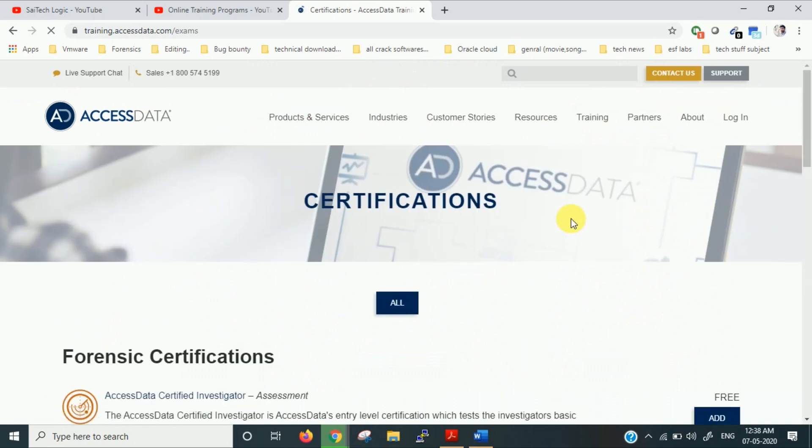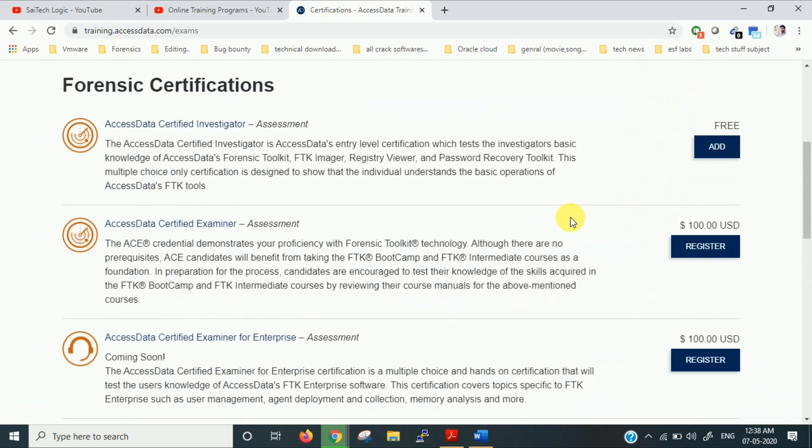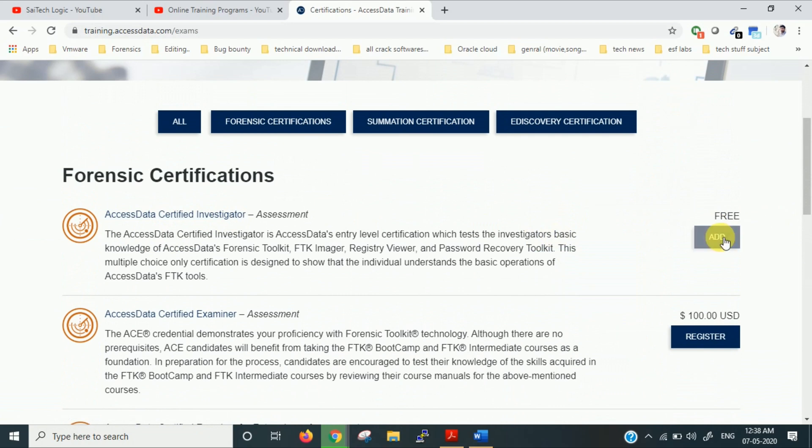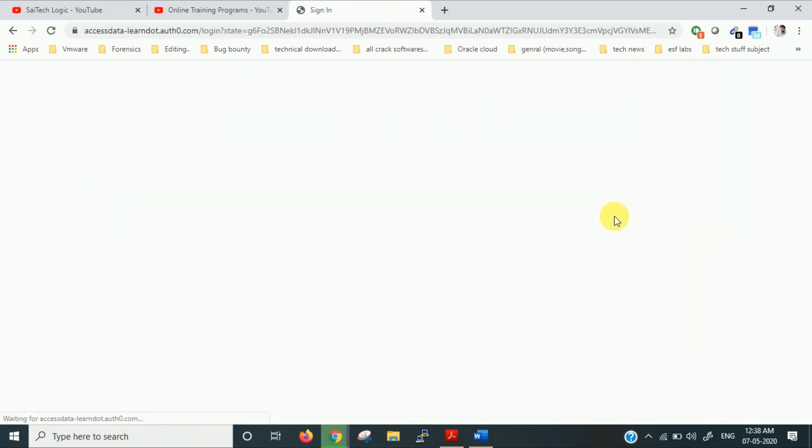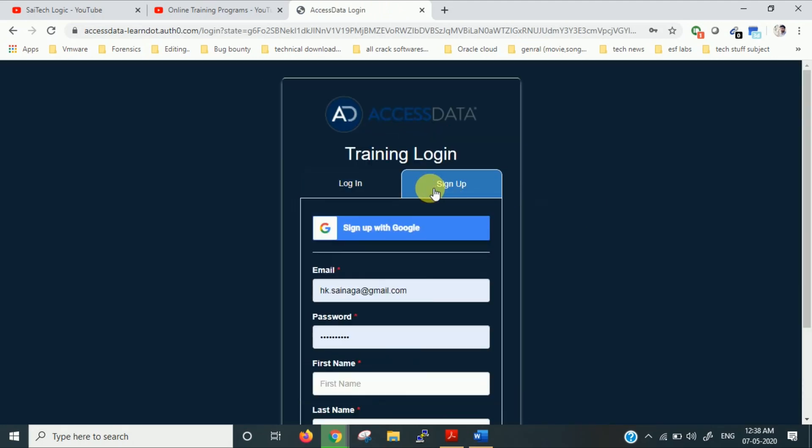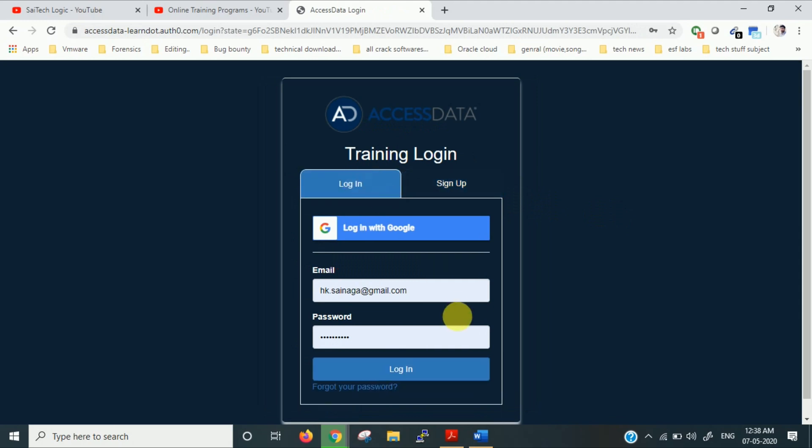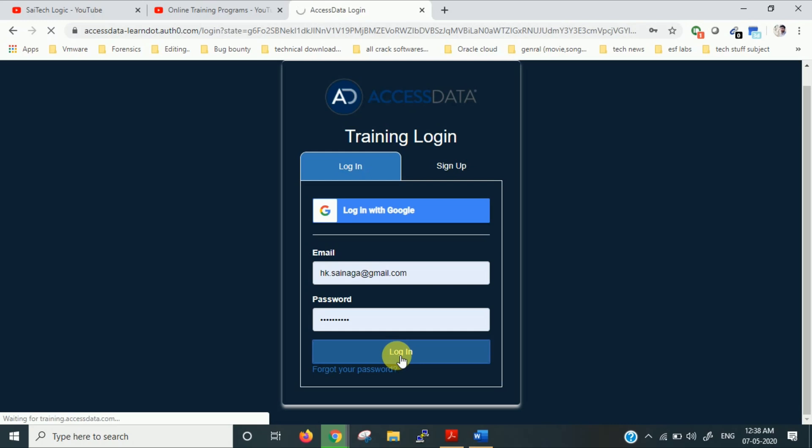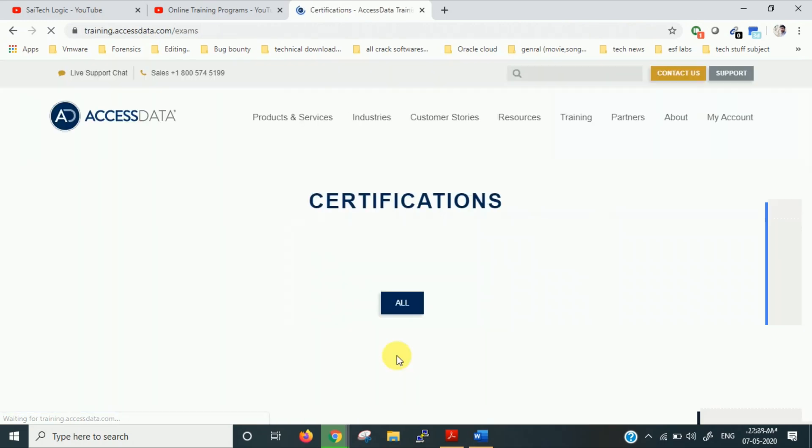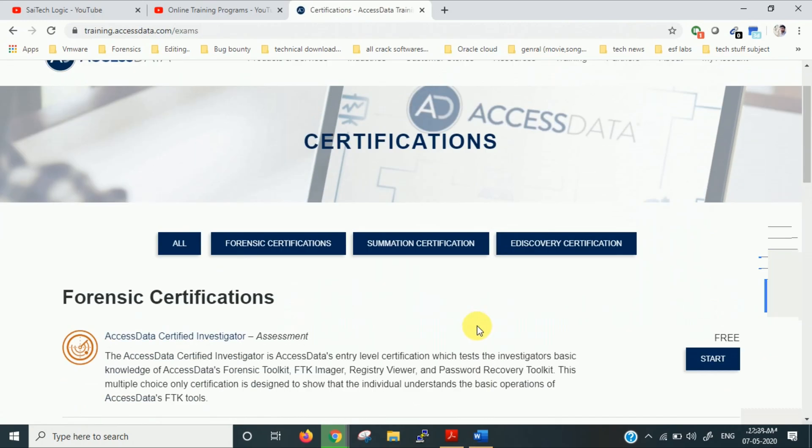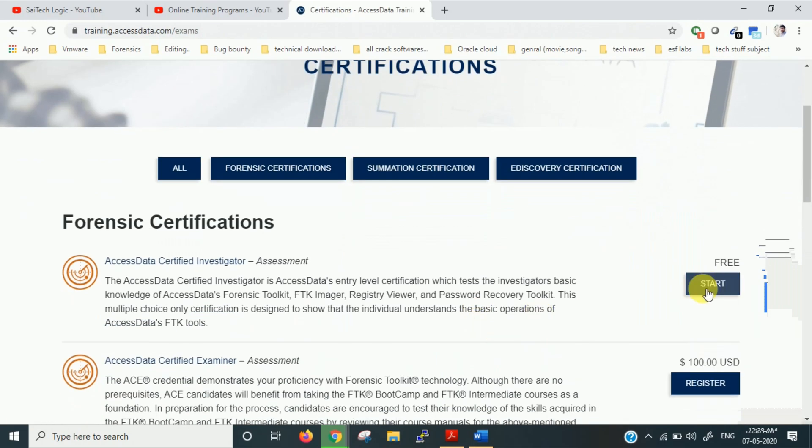So you can see here Access Data Certified Investigator. You can add it. It will ask you to sign in. If you don't have an account, you can sign up here. I already have an account, so I'm signing in. Now you can start this.